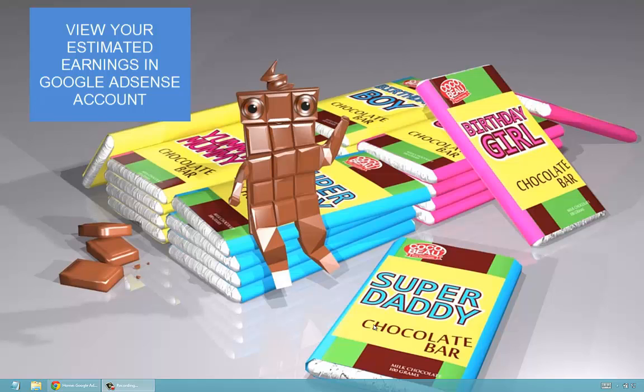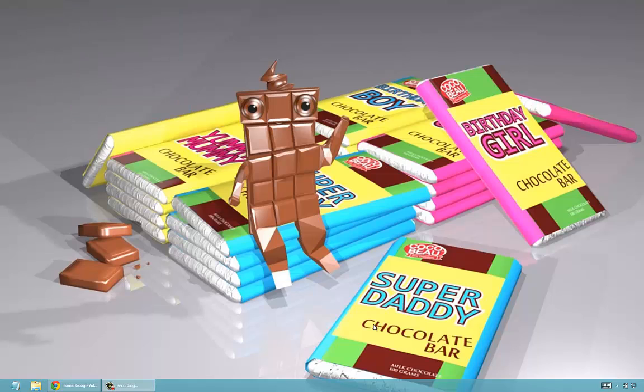Hi YouTubers, we're having a problem at the moment with YouTube AdSense and estimated earnings. It's a bit of a pain because I'll go in there and I don't see anything — it's just zero, zero. I'm thinking there's something going on, like I'm not getting my money, they're not paying me, etc.